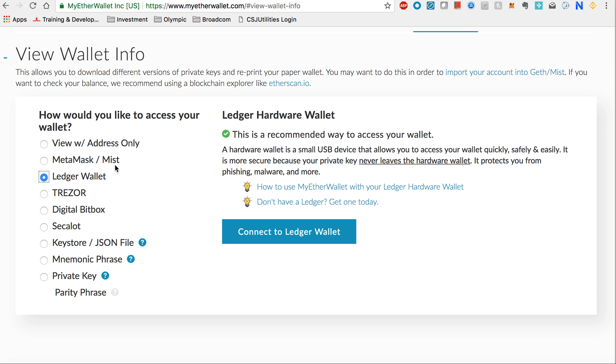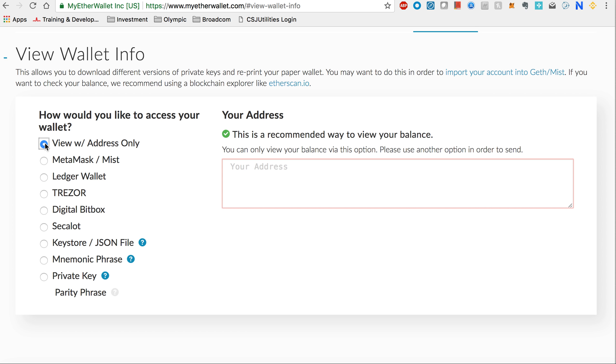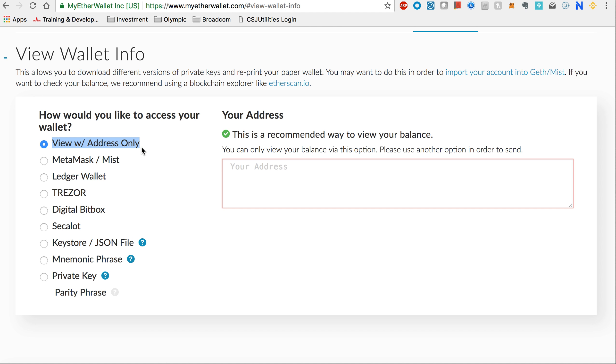Another tip is you can always view your wallet without logging in. Only for withdrawal or sending do you need to log in. Otherwise, you can enter your wallet with your public address. When it says 'View with address only,' that means you can add your public key here and you can see every information - what tokens you hold, what the balance is.